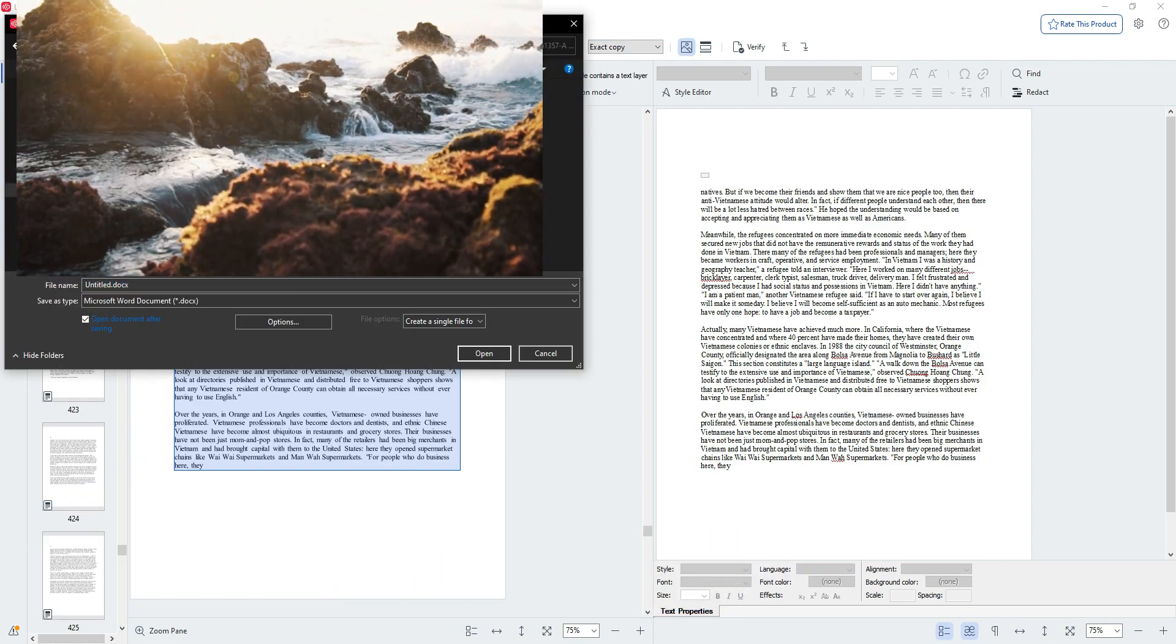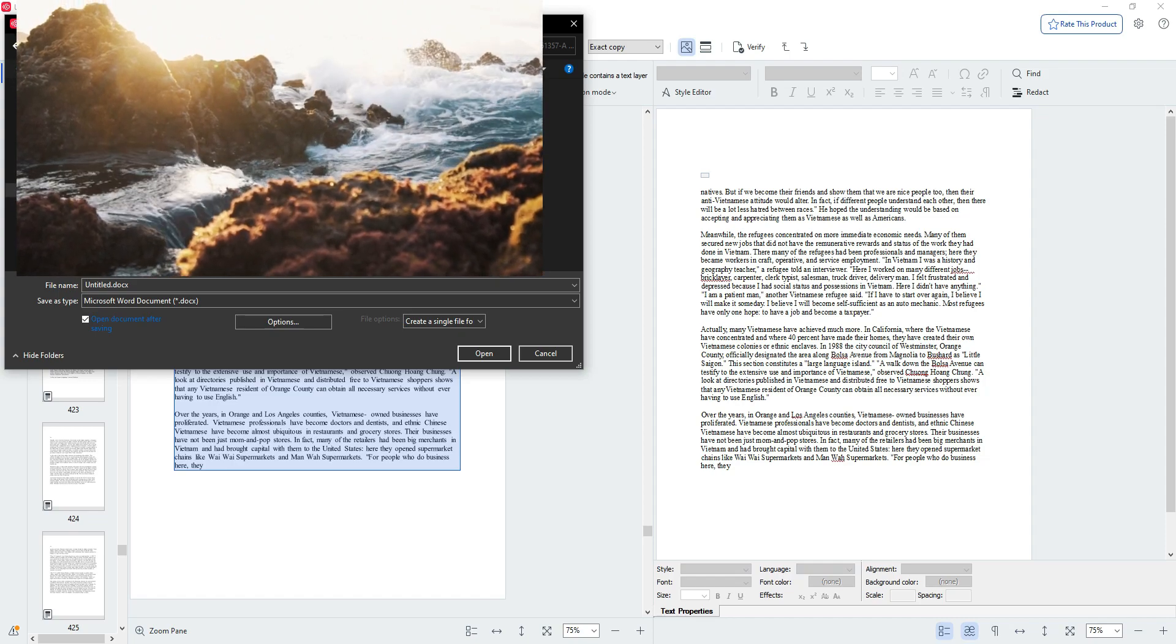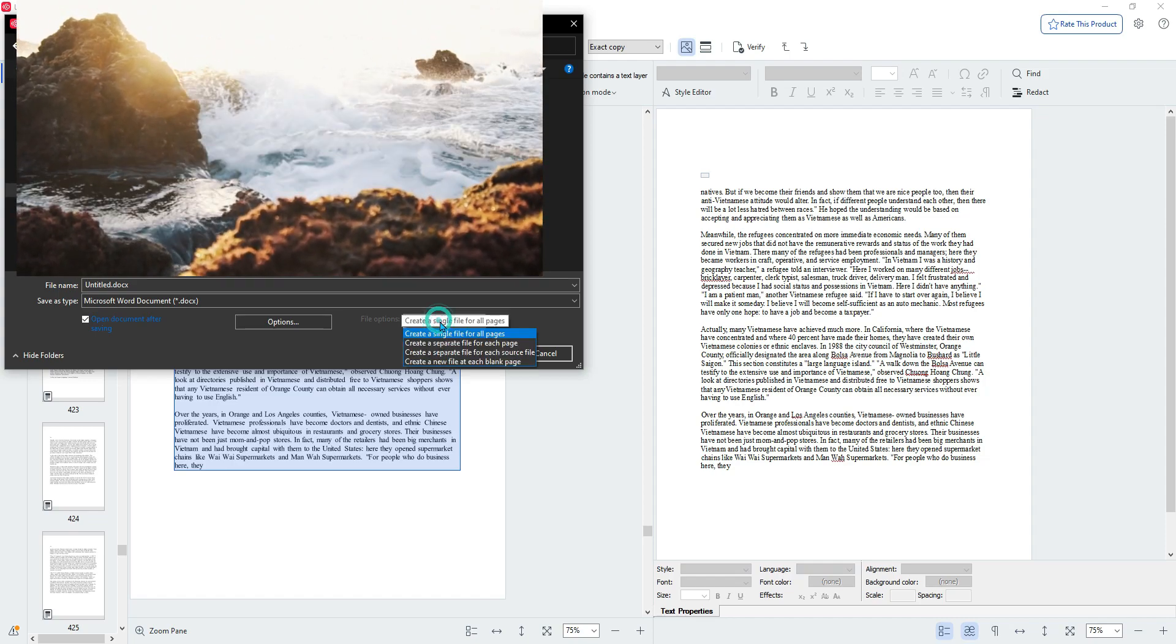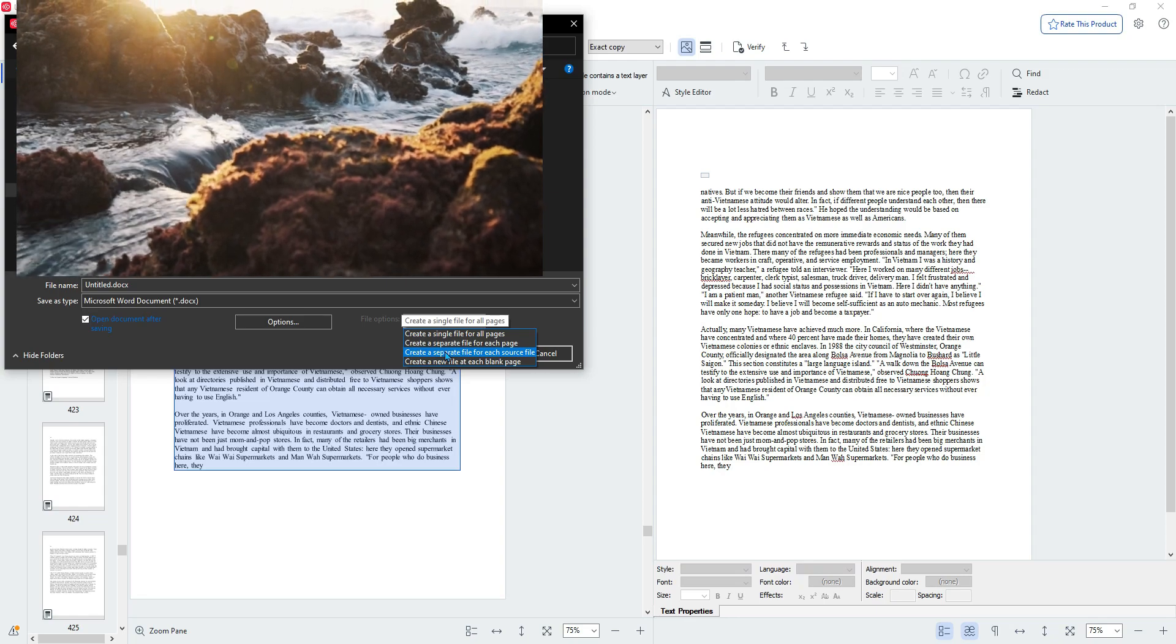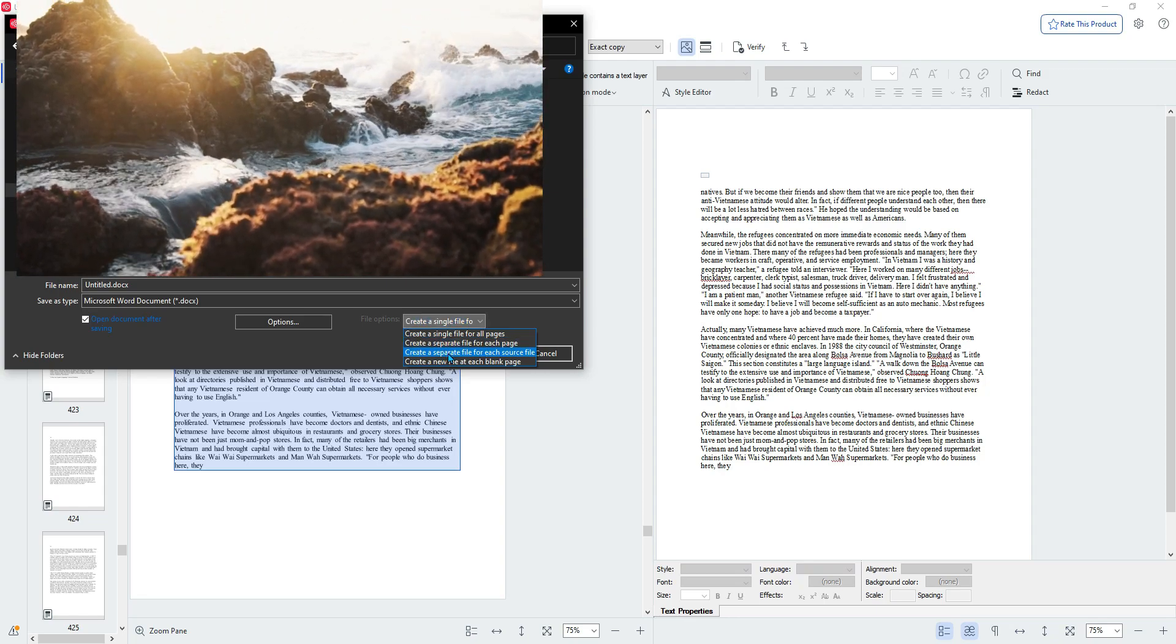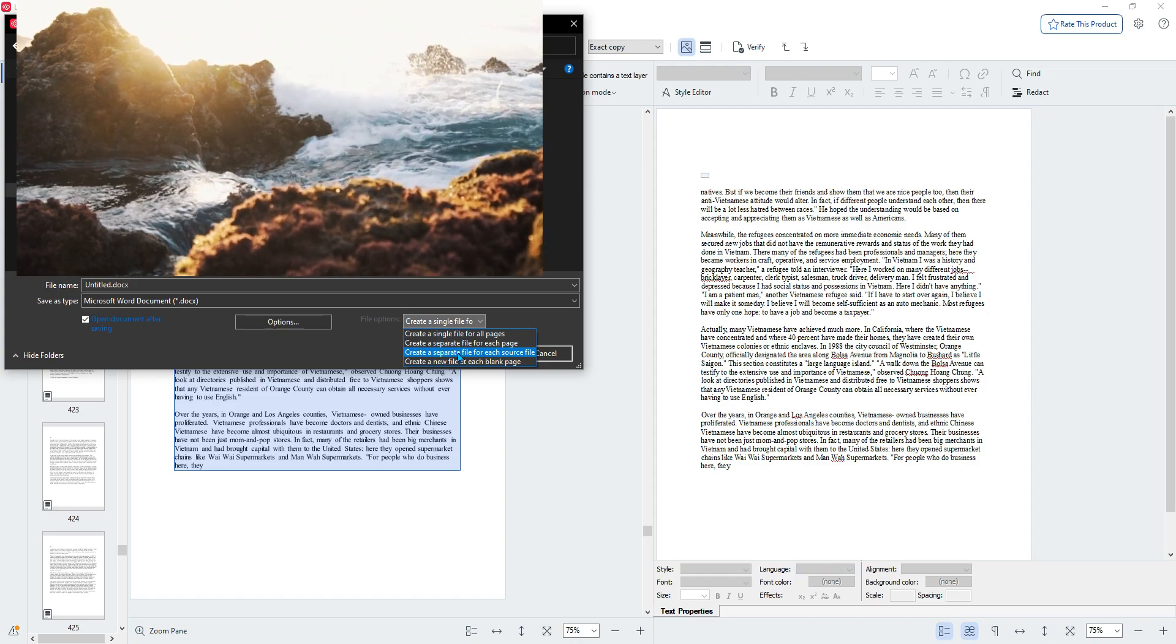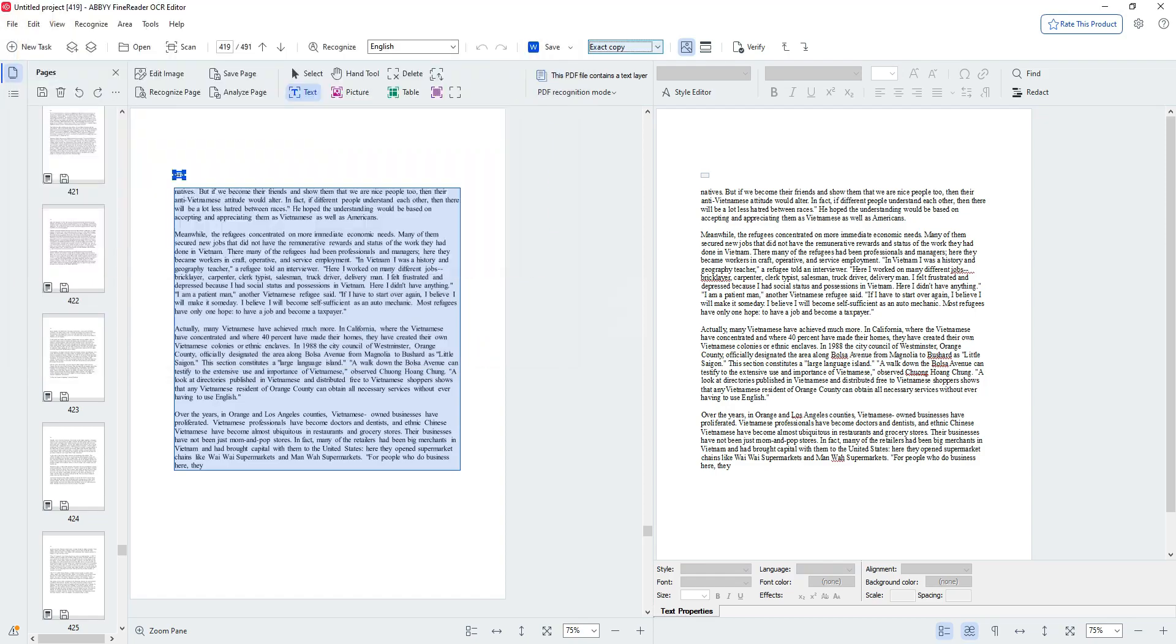I'm creating a new folder to have these in there as Word files. Then we're going to change the drop-down menu for saving to create a separate file for each source file and then select save.